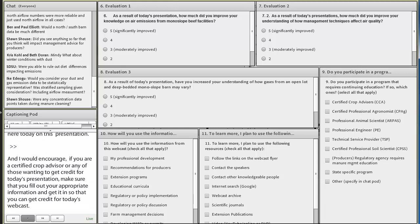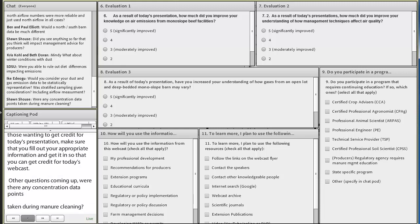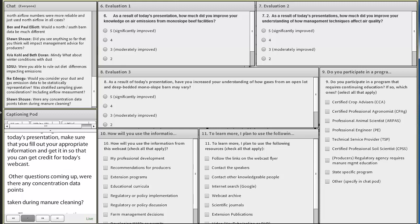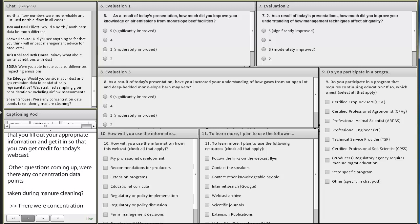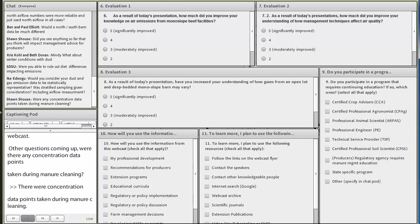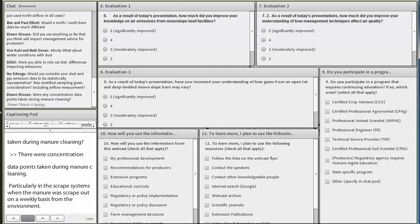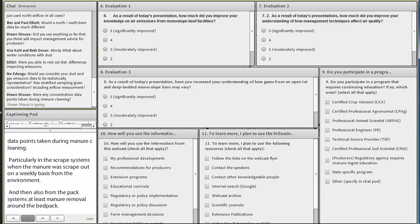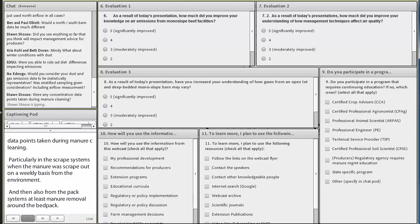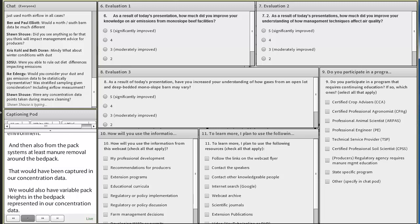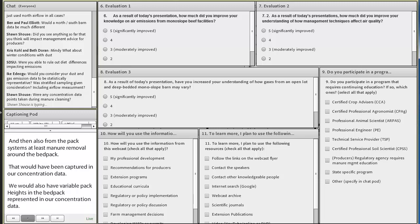Were there any concentration data points taken during manure cleaning? There were concentration data points taken during manure cleaning, particularly in the scrape and haul systems when the manure was scraped out on a weekly basis from these barns, and then also from the pack systems, at least the manure removal around the bedded pack, that would have been captured in our concentration data. We would also have variable pack heights in the bedded pack barns represented in our concentration data, and we haven't teased out if there are any relationships with concentration and the related pack height to that data.